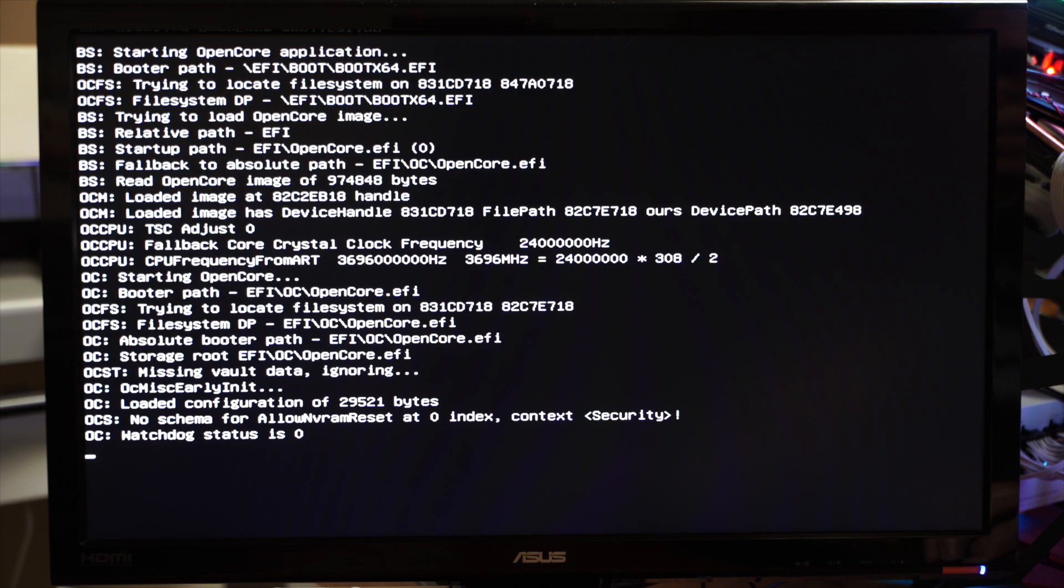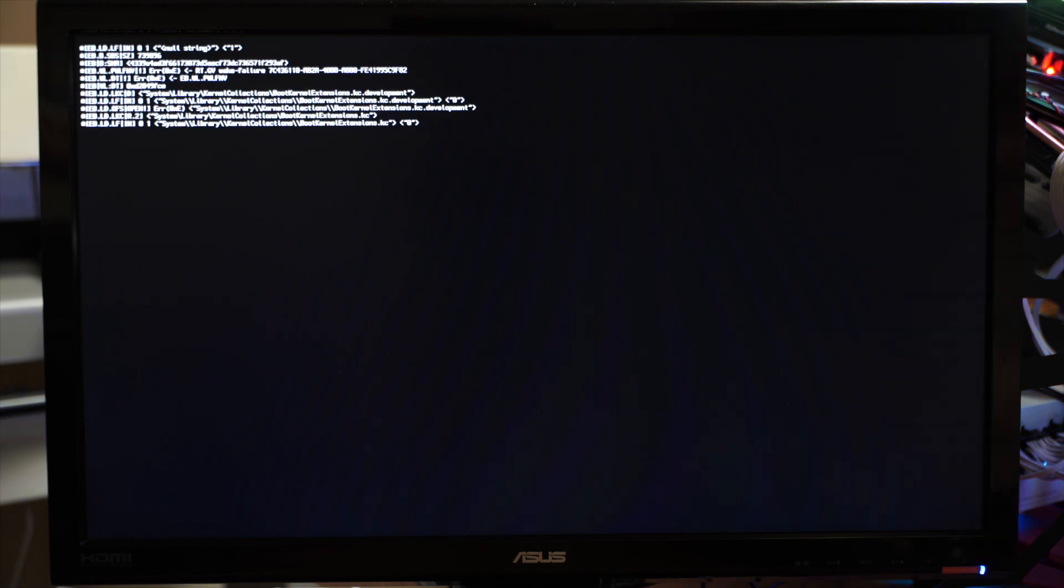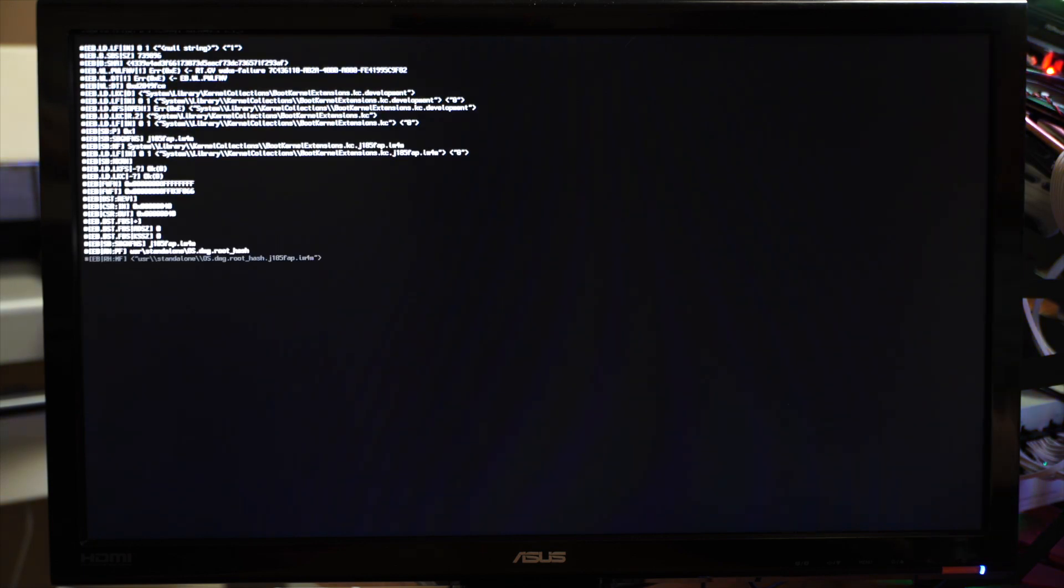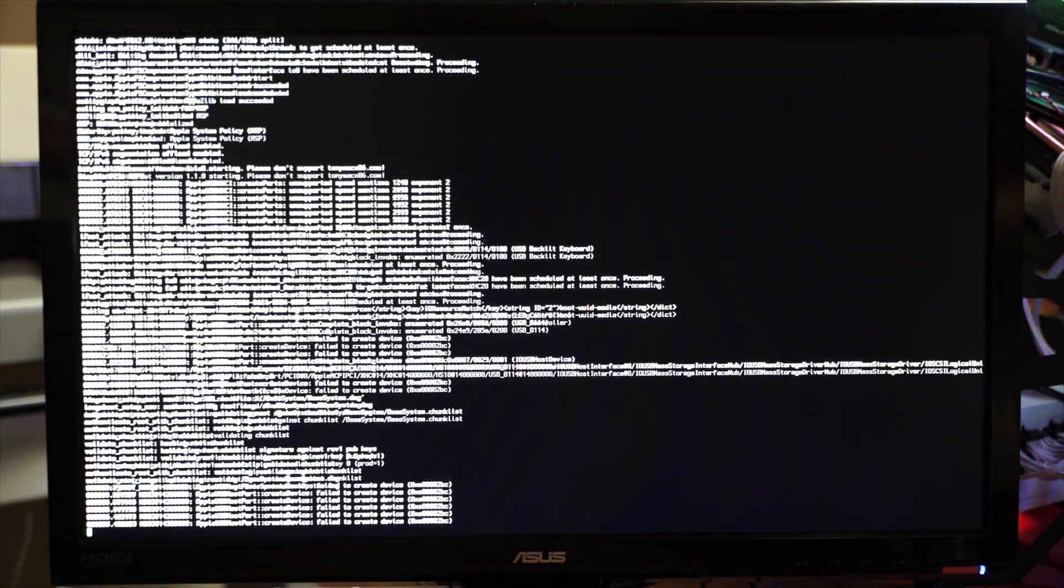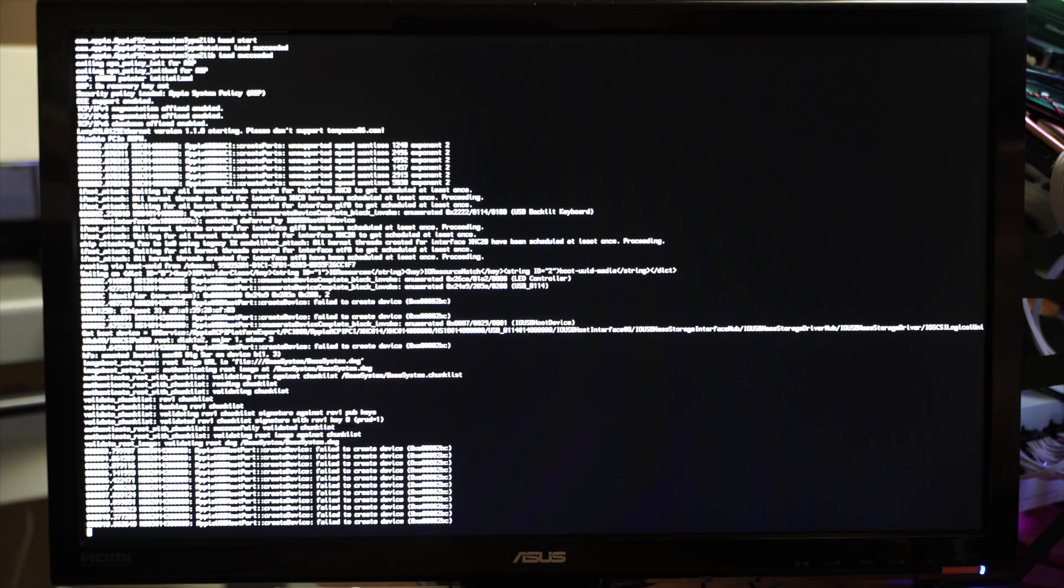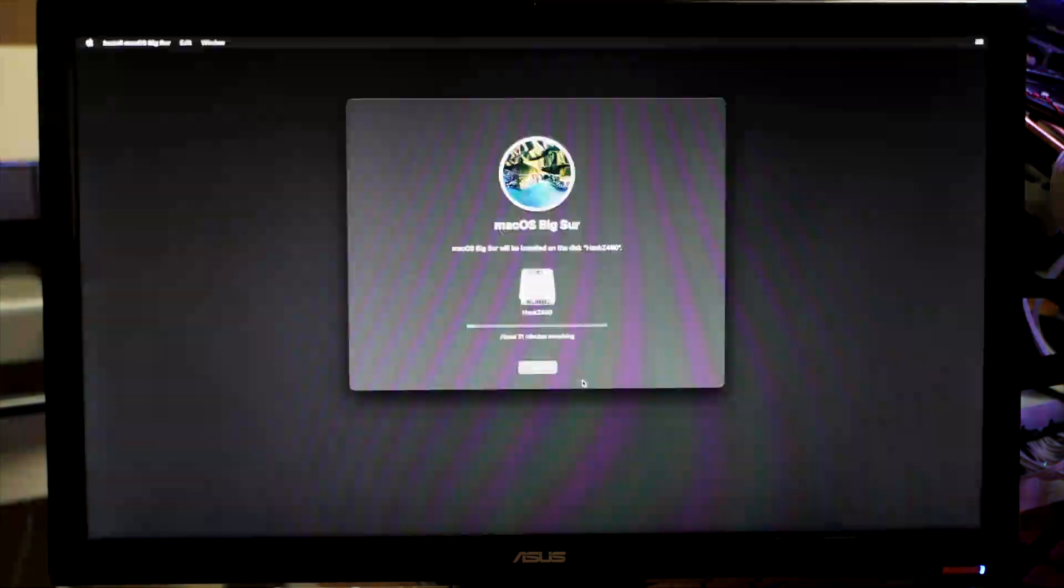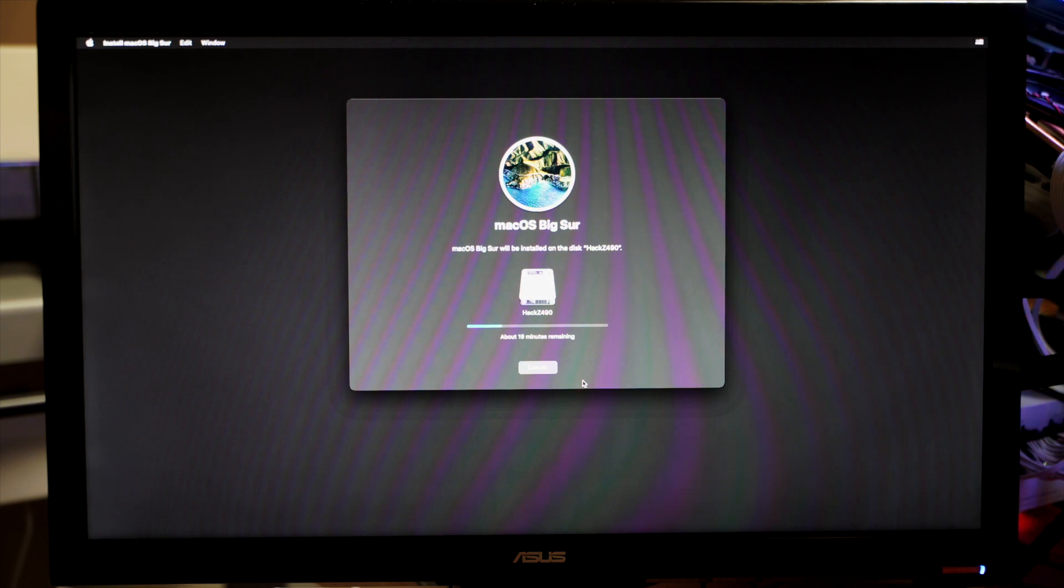So let's try this again. Here's the boot up screen, and the installer. And let's see if we can get through this. Yeah, there's the install screen.